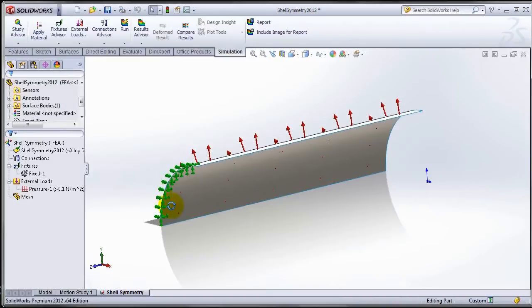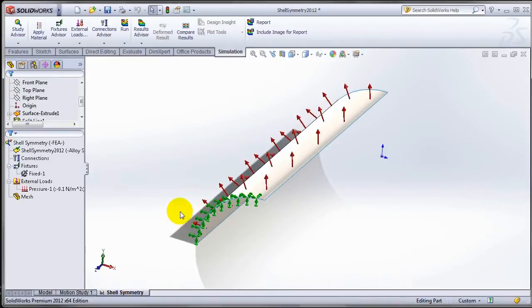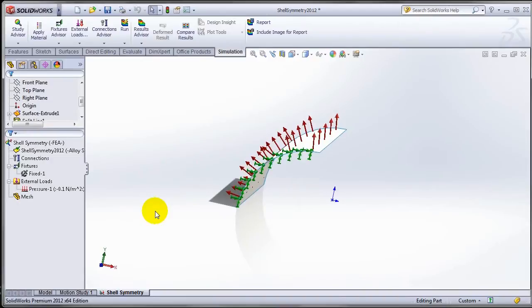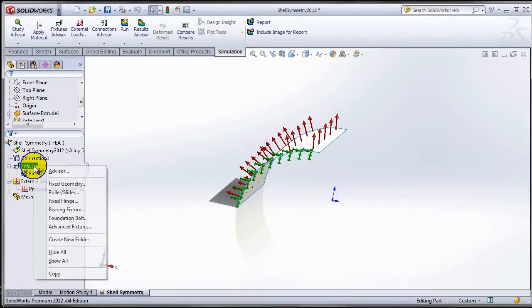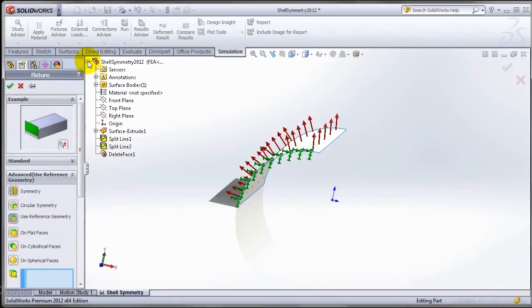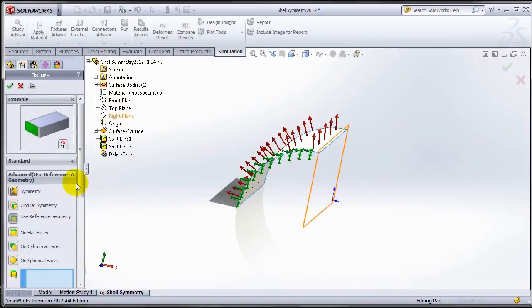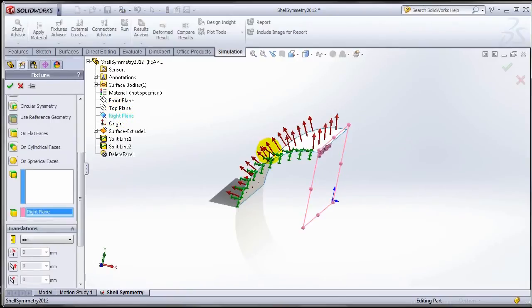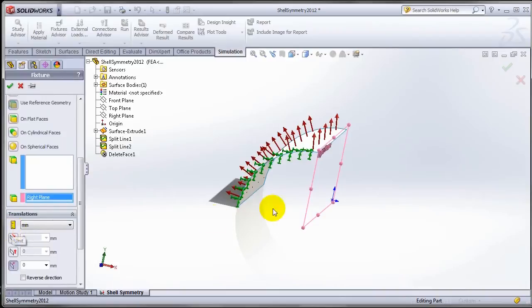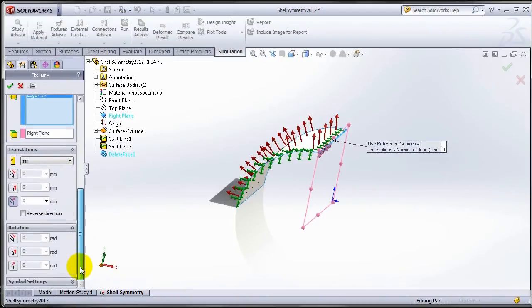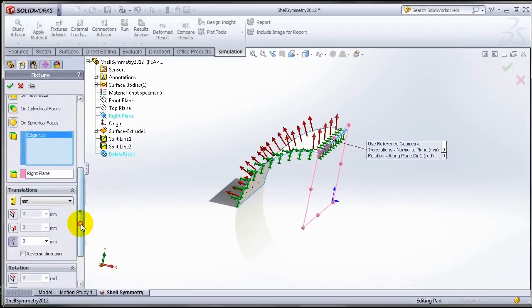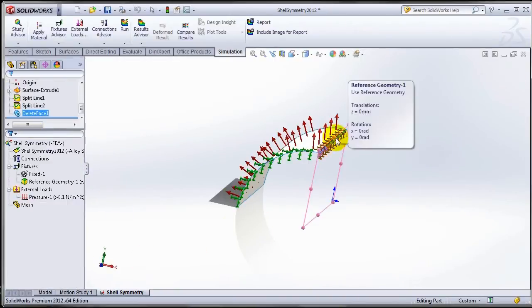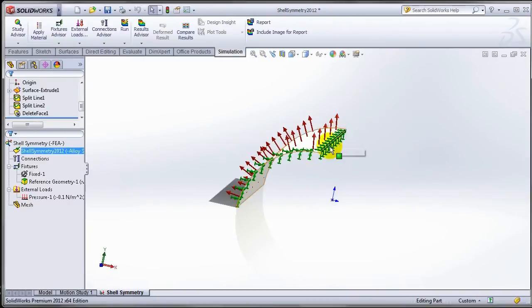It is fixed on one end and I want to apply symmetry to this. The way to apply symmetry, you use the reference geometry, you could pick a plane which represented the plane of symmetry. In this case on one side is going to be the right plane. You restrict all the normal translations on that edge and you restrict the in-plane rotate or out of plane rotation, and that would mimic the symmetry restraint there.